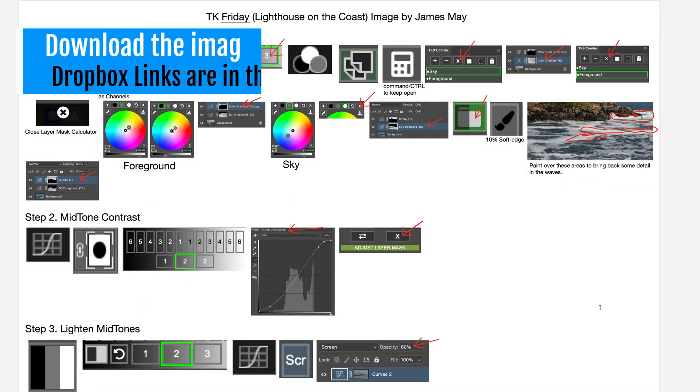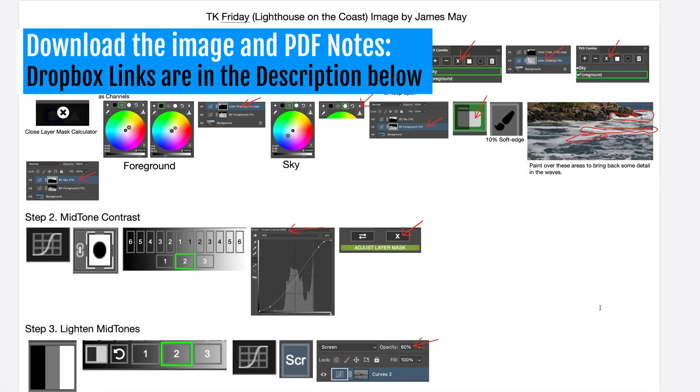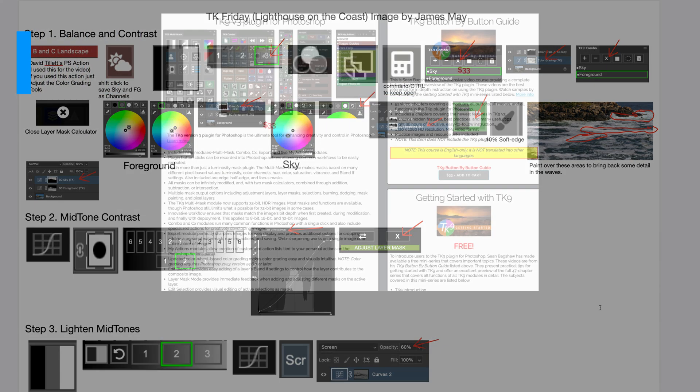As always, you can download the image and the PDF notes and give this edit a try. Dropbox links are in the description below this video.